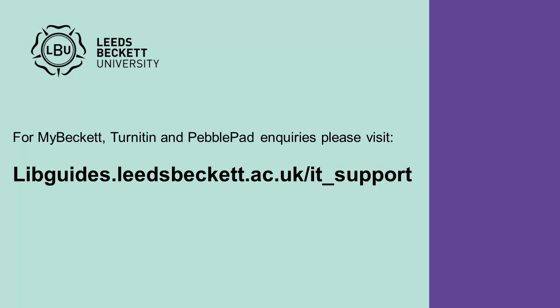For MyBeckett, Turnitin and PebblePad enquiries, please visit libguides.leedsbeckett.ac.uk/it_support.